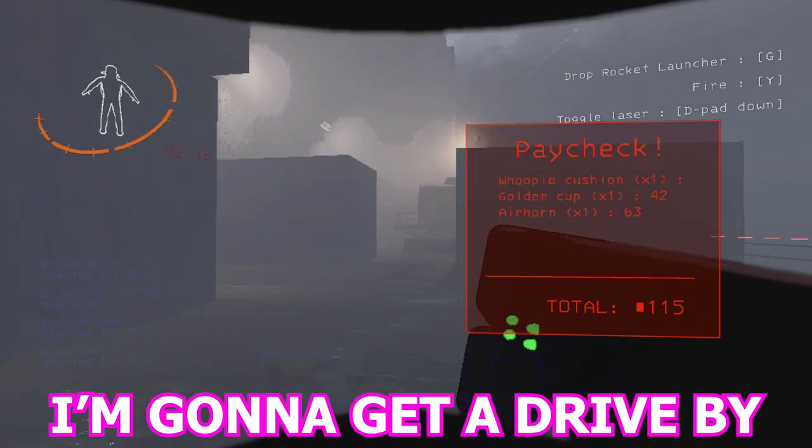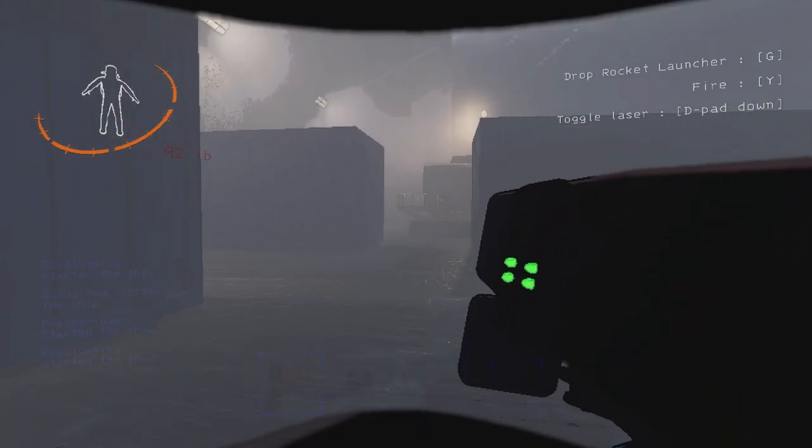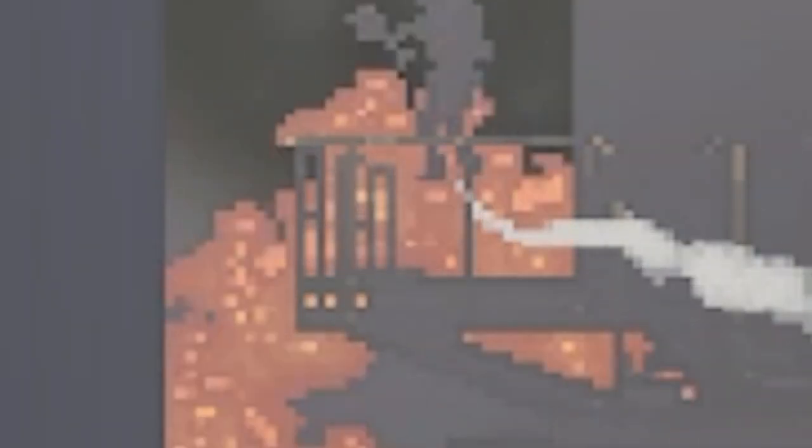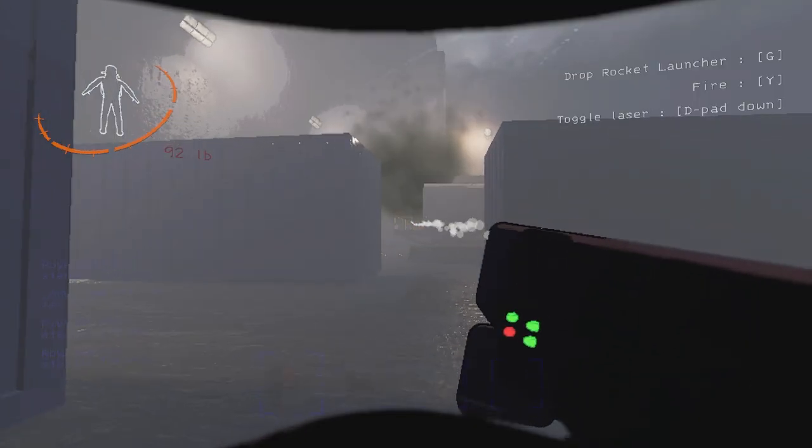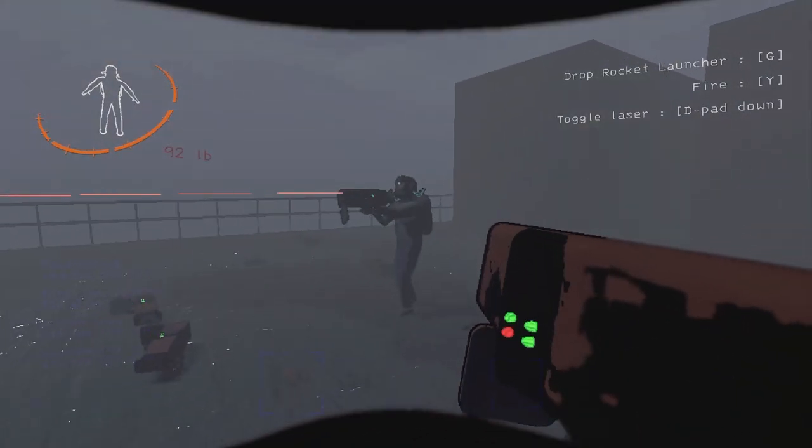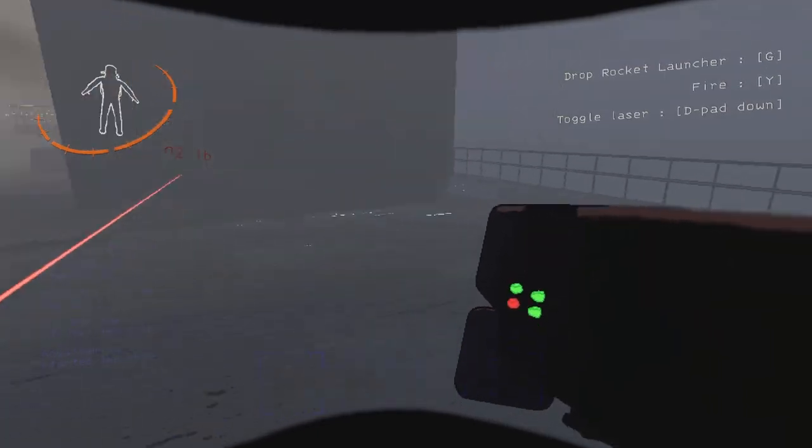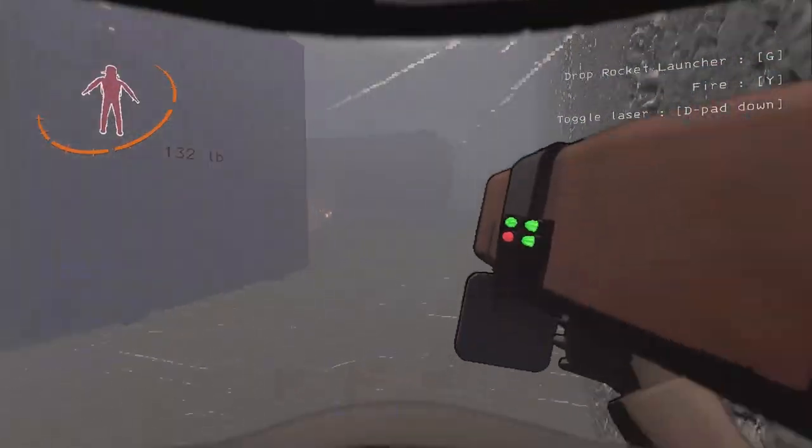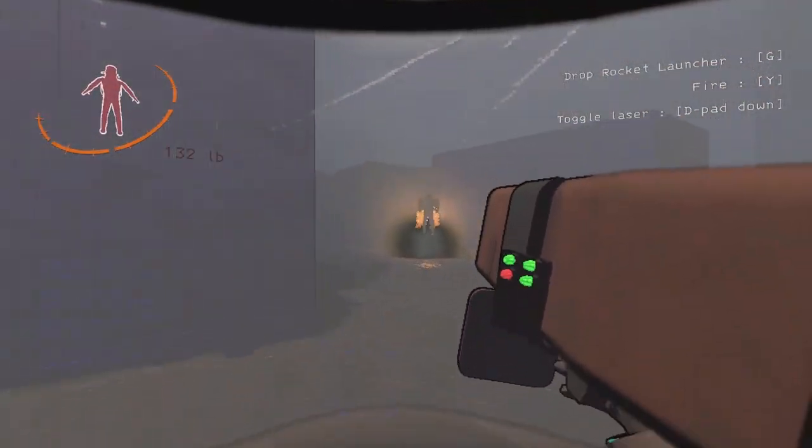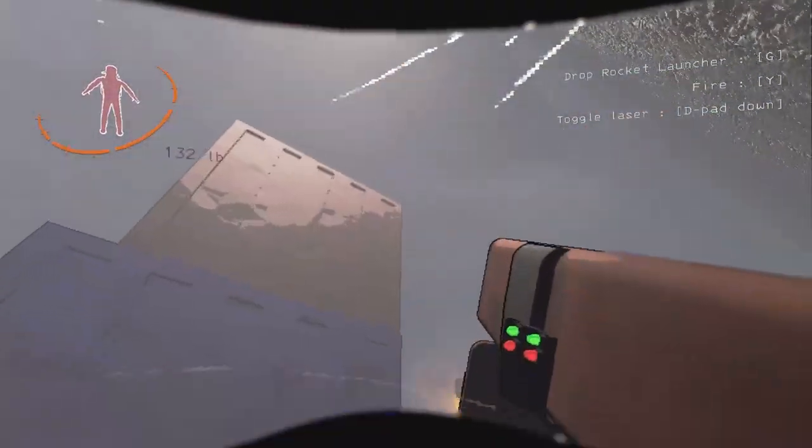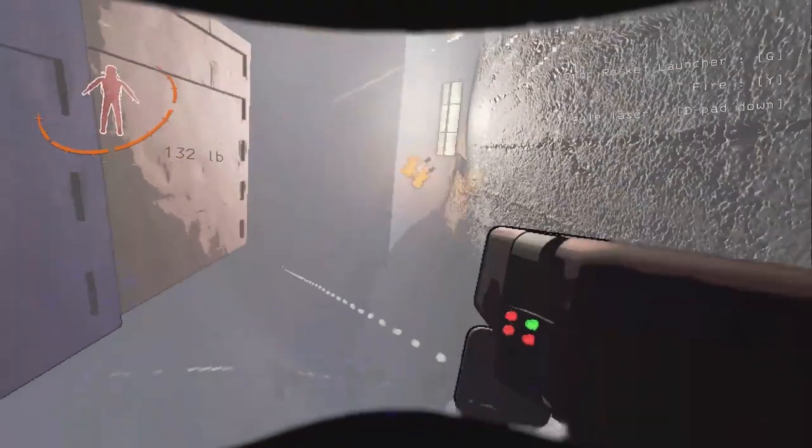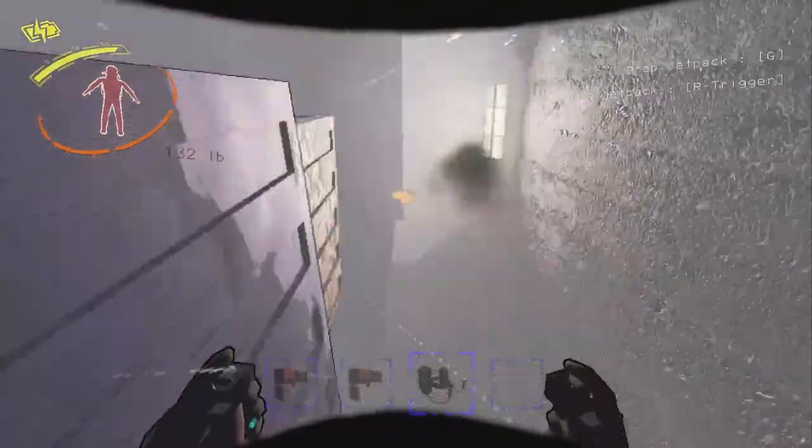Bro I'm gonna get him, I'm gonna get a drive by. Oh! That was so close! Get outta!